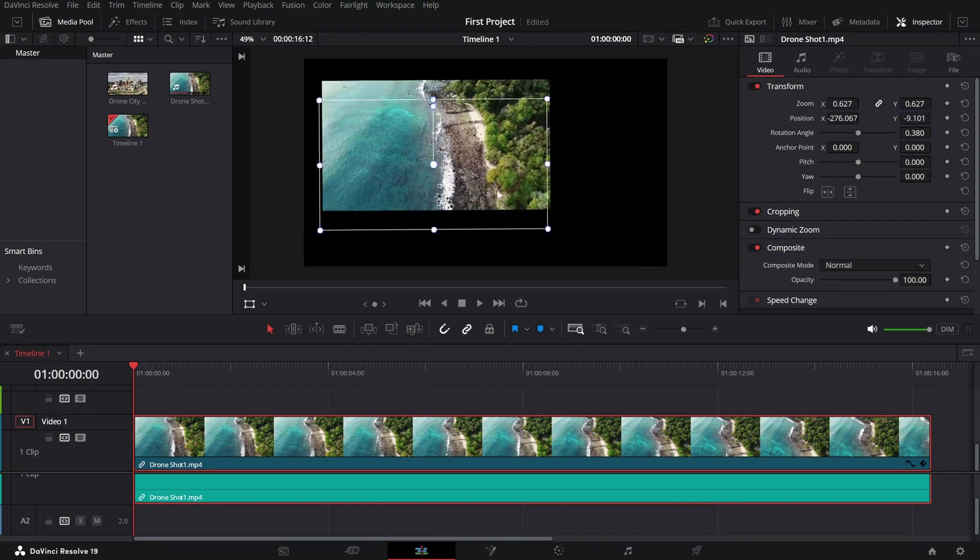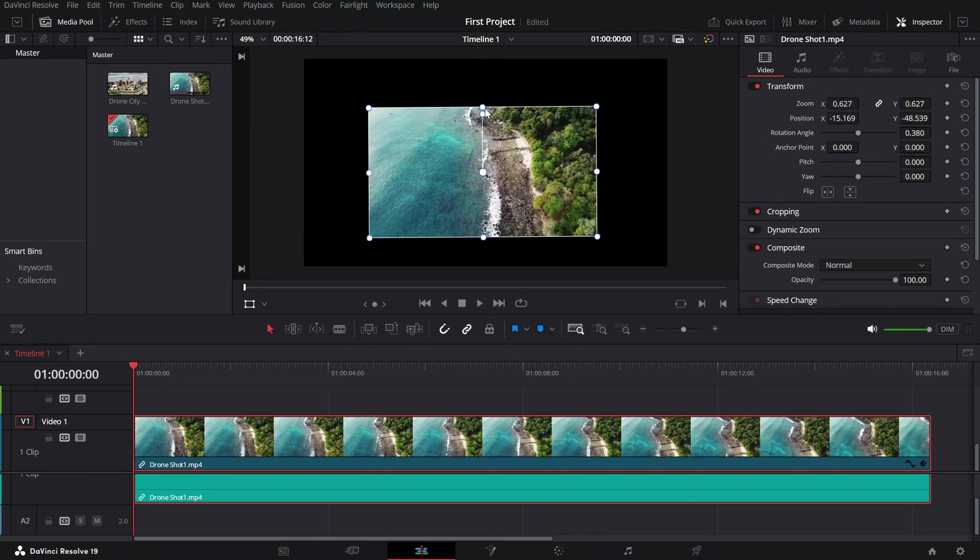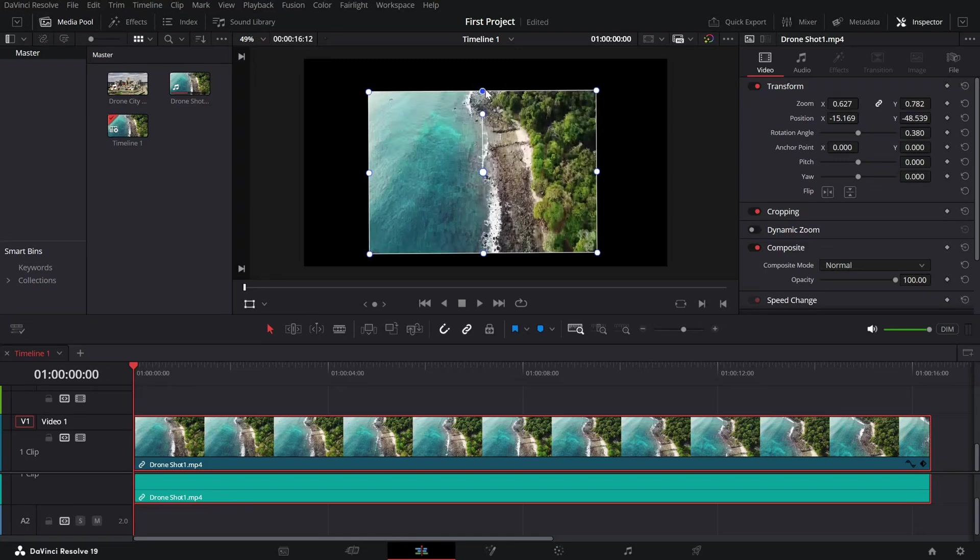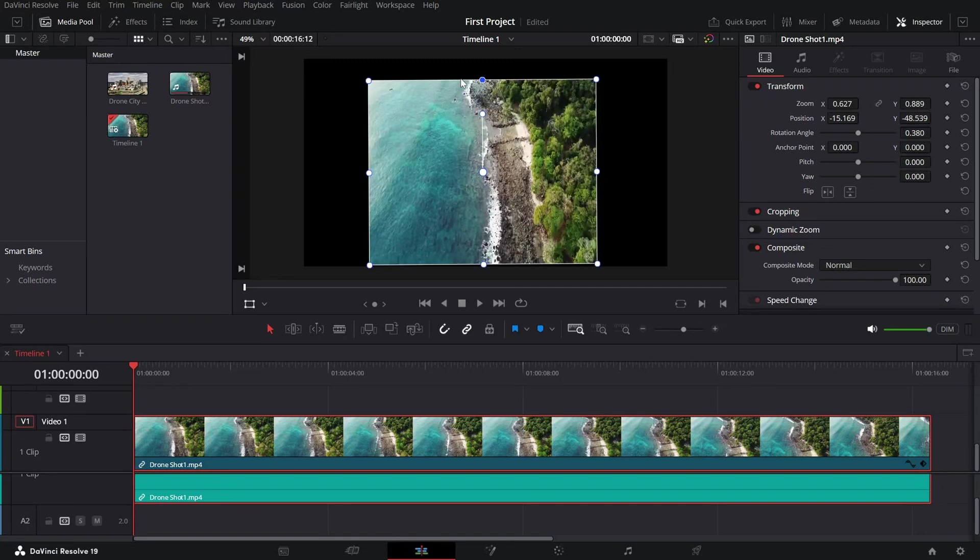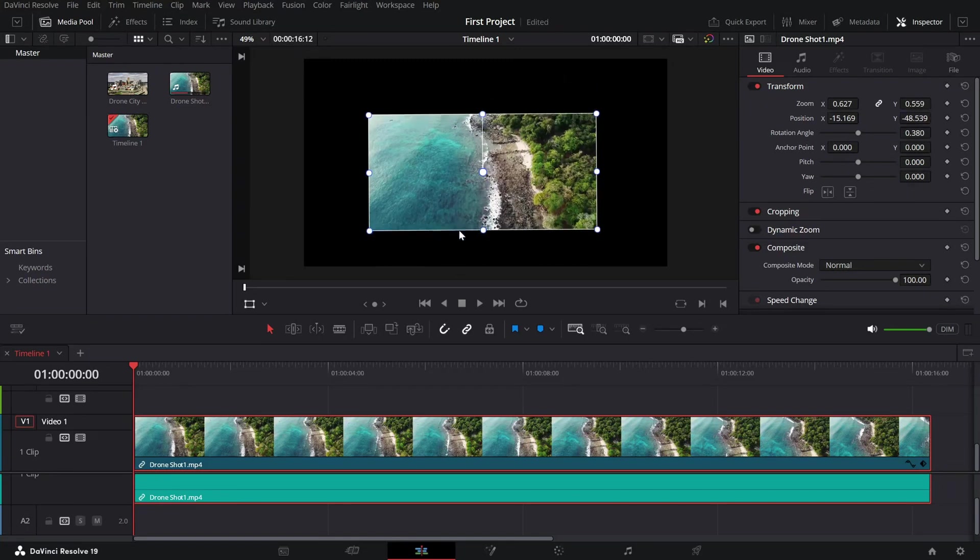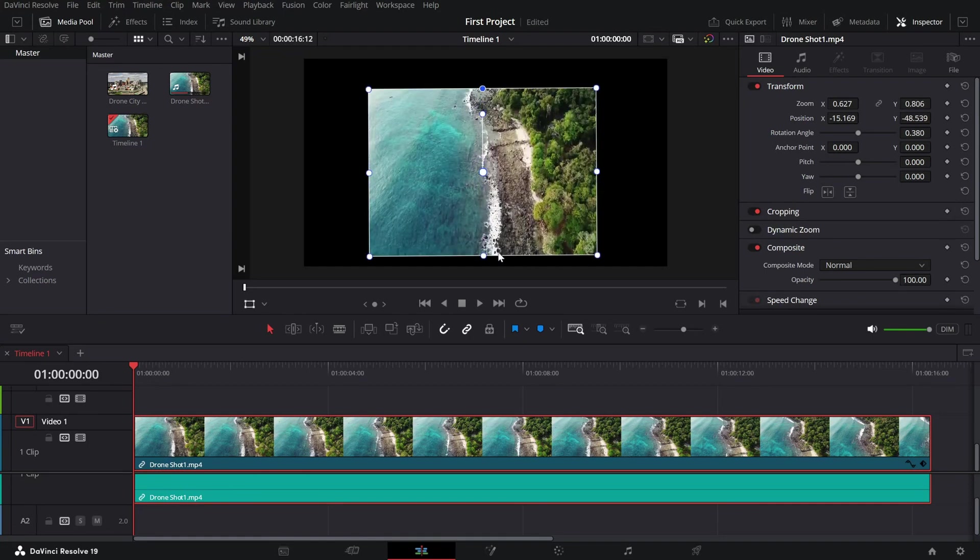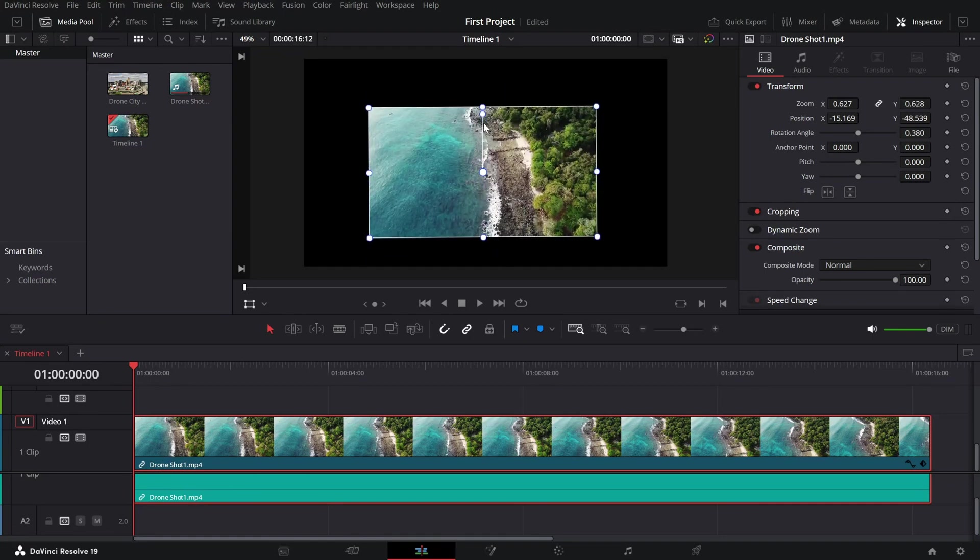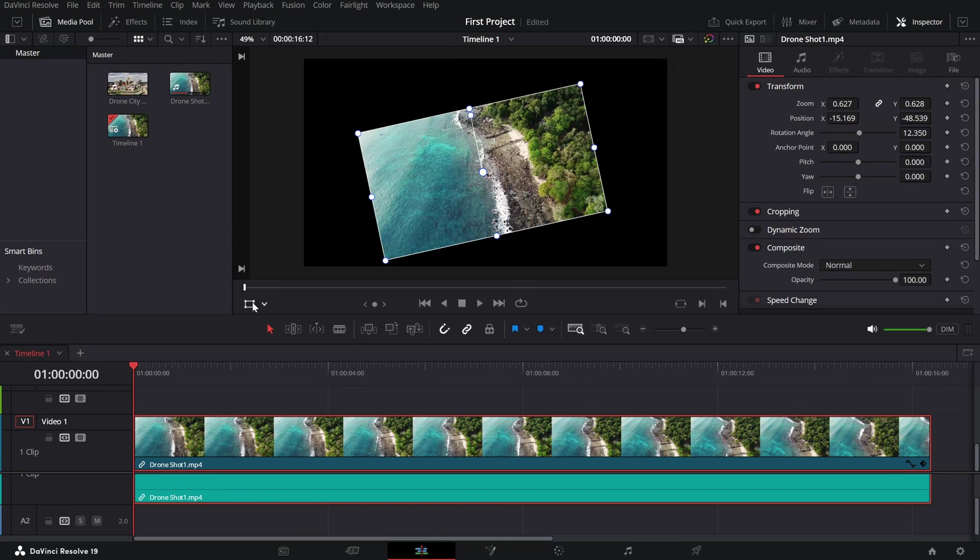This feature is perfect for quick visual tweaks without having to rely solely on sliders or numerical inputs. Once you're satisfied with your transformation, you can disable the transform controls by clicking the icon again.